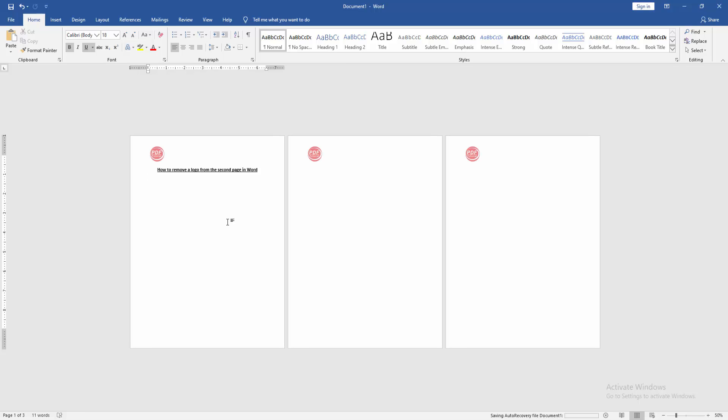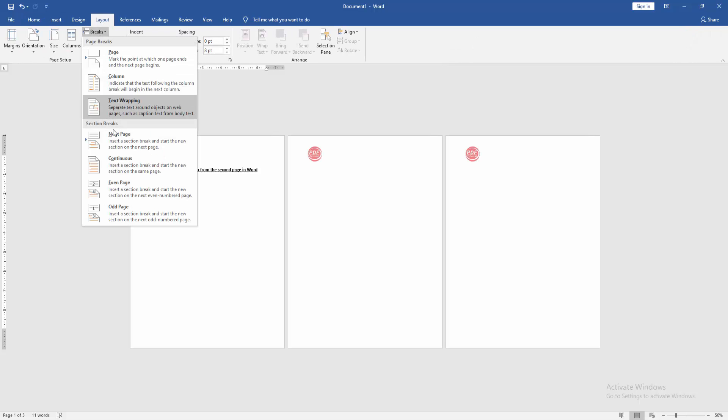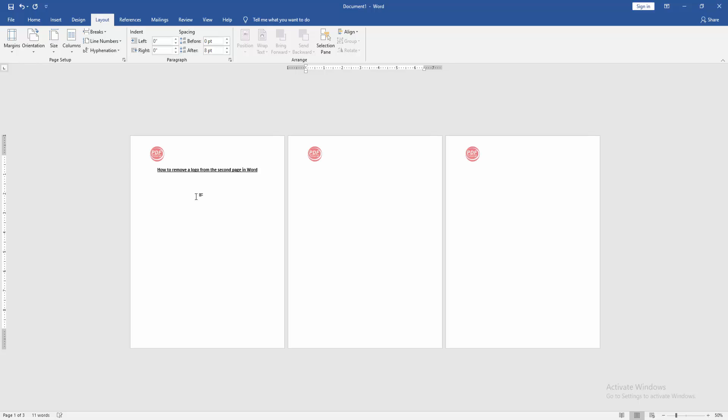At first, we have to open a Word document with text on three pages with logo headers. Now we want to remove the second page logo. Go to the first page, go to the Layout menu, then click the Breaks drop-down menu and choose Continuous.